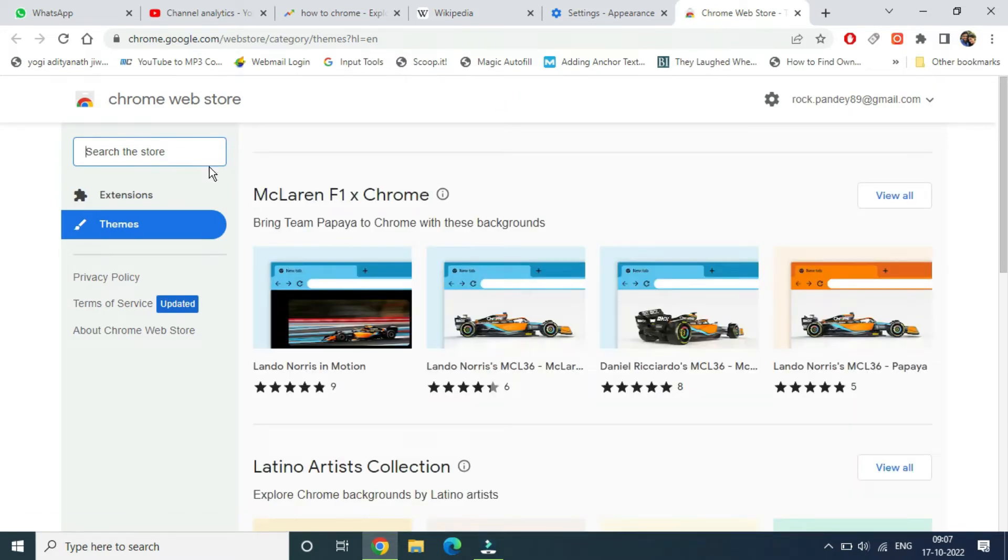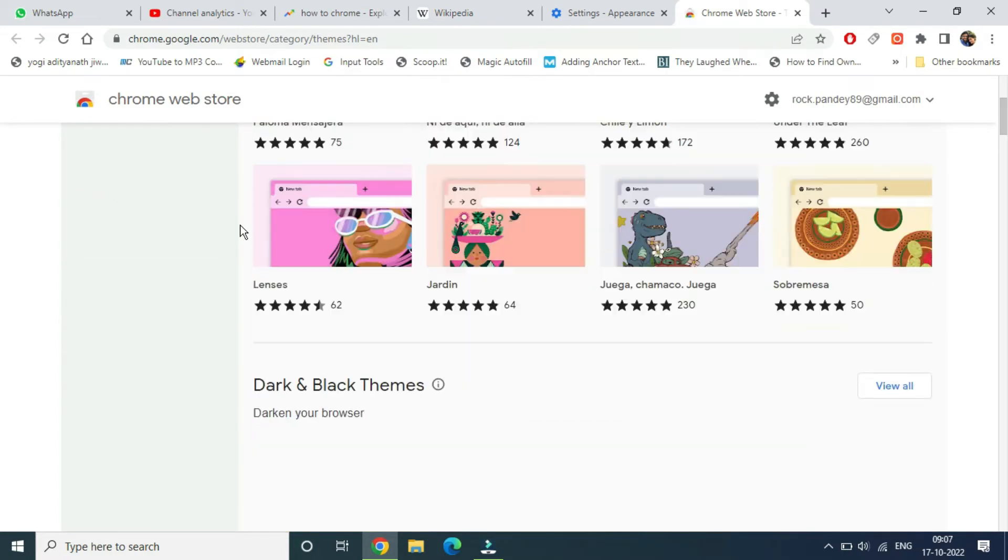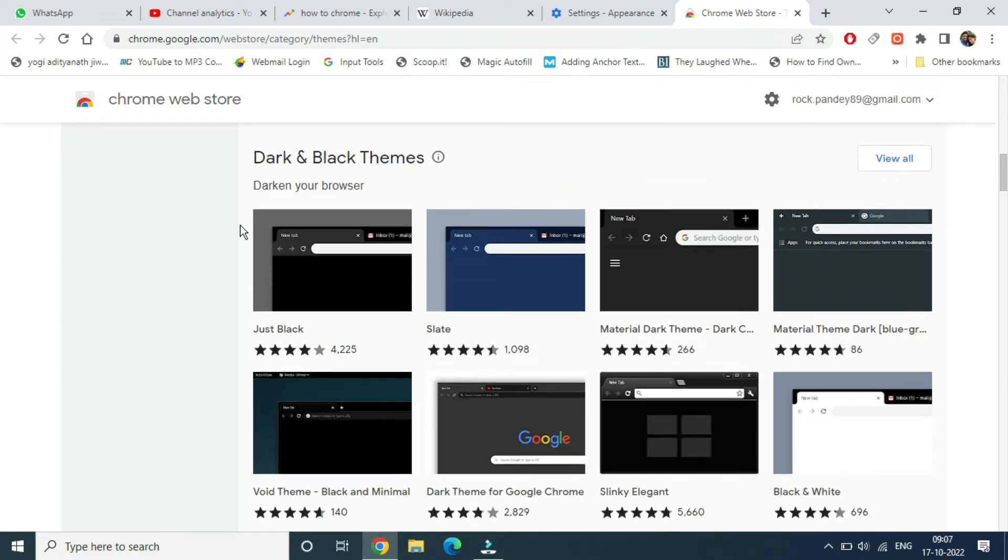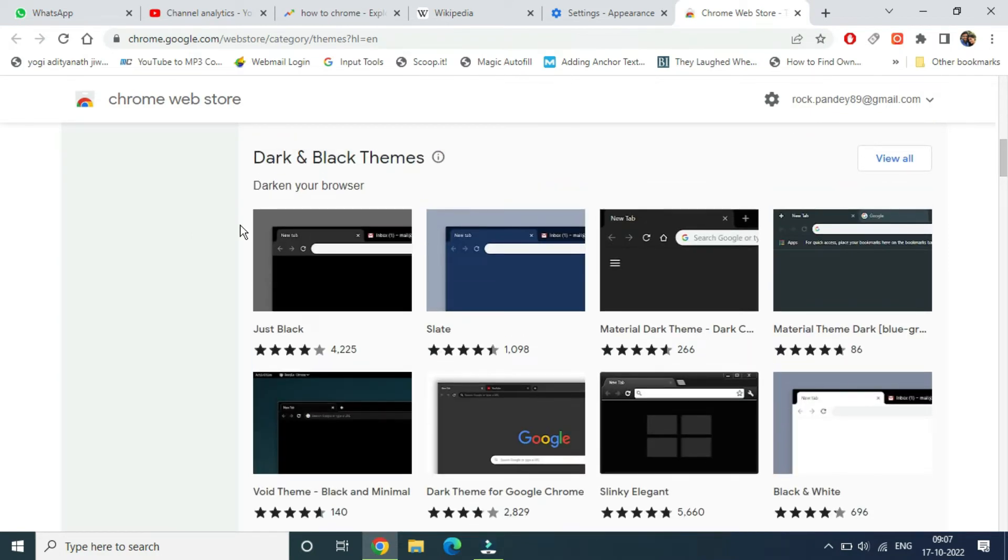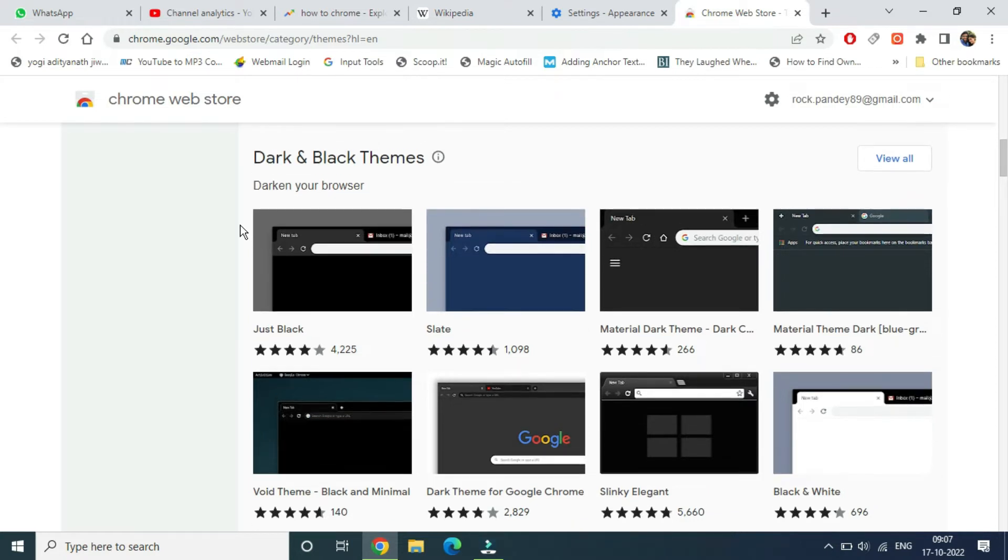Once you are here, click on themes and you can search the store. You can see there are a few themes available. I'm going with one of the themes here.